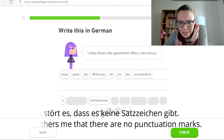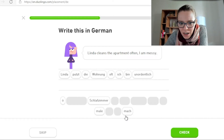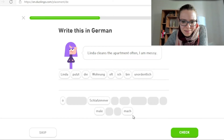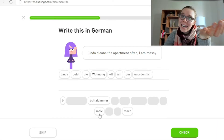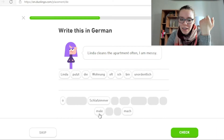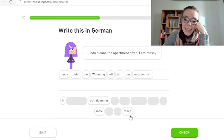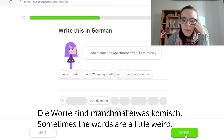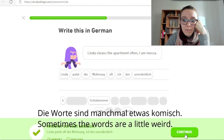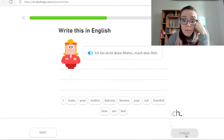Ö ist kein Wort. Mail ist ein englisches Wort. Und Mach ist auch kein Wort — das könnte vielleicht Male heißen, ich male mit einem Stift. Mach können wir sagen, aber das ist umgangssprachlich. Die Worte hier unten sind manchmal etwas komisch. Ich bin nicht deine Mutter. Mach dein Bett.